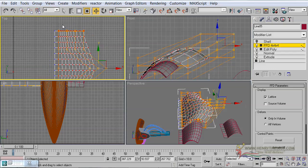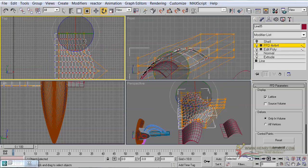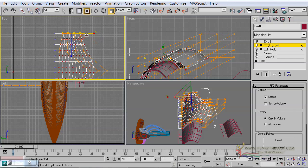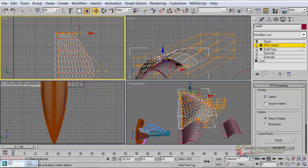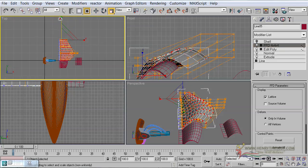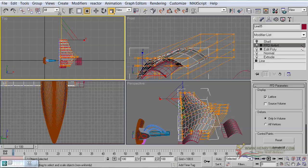And of course the ones at the back — we are simply going to scale them down on the X axis and move them further closer to each other.